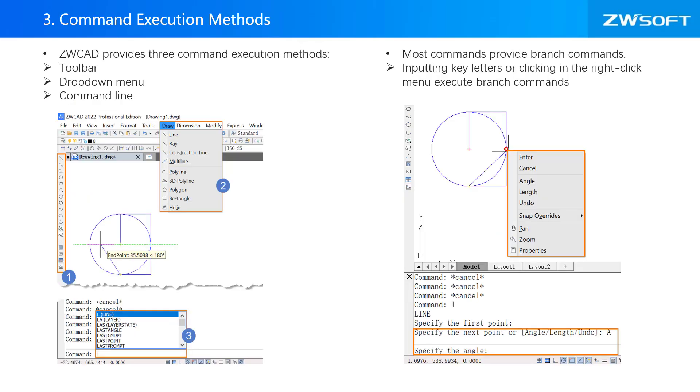ZWCAD provides three command execution methods, which are through toolbar, drop-down menu, and command line. Most commands provide branch commands as well. You can input key letters or click in the right-click menu to execute branch commands.